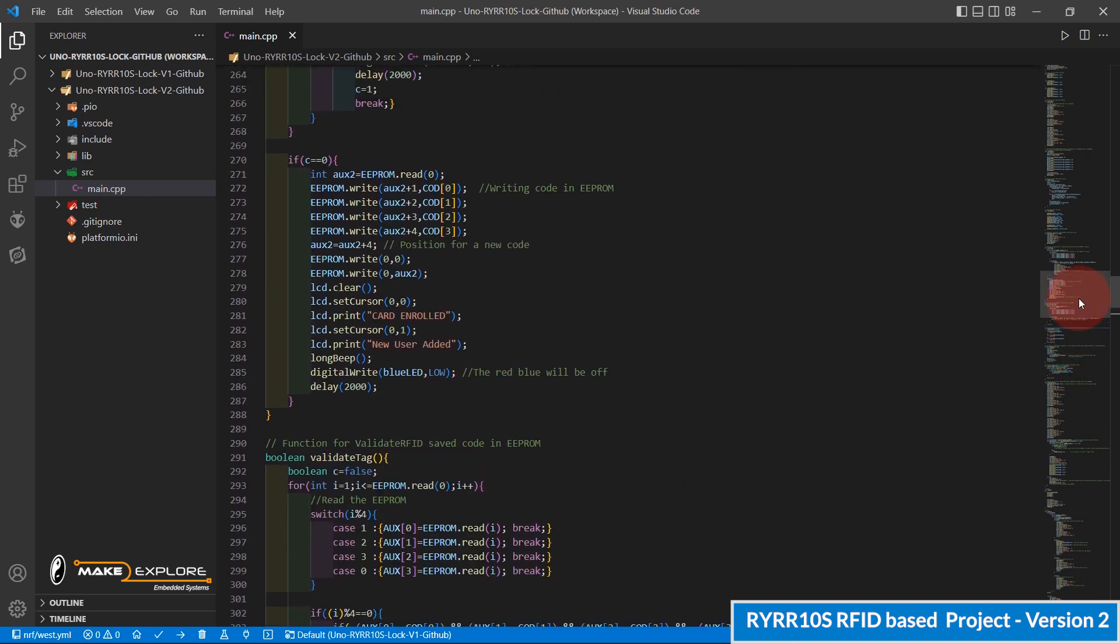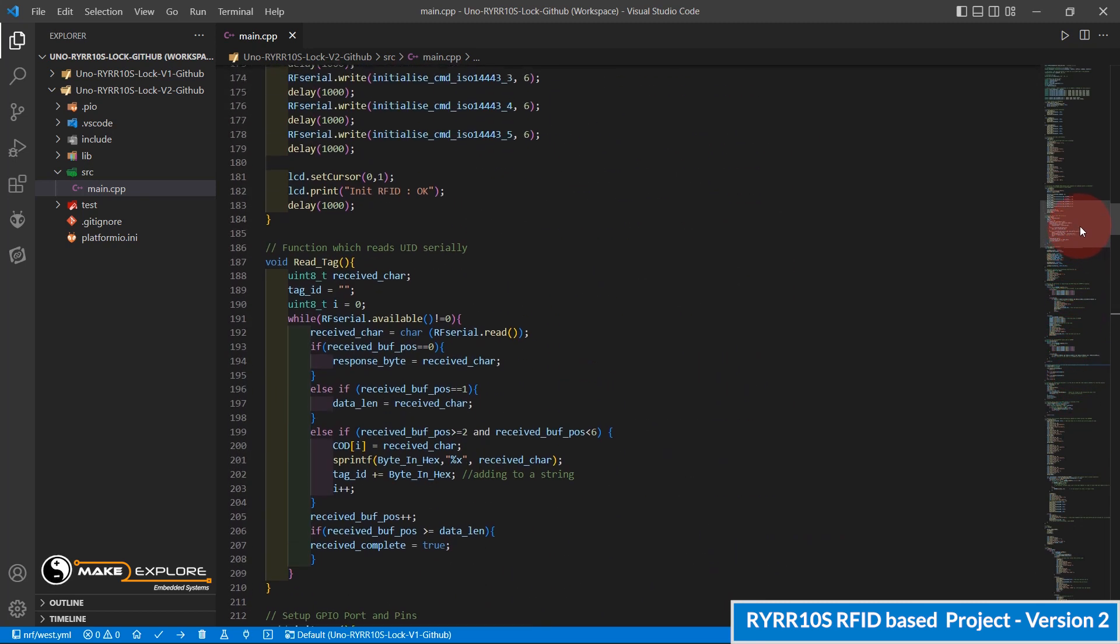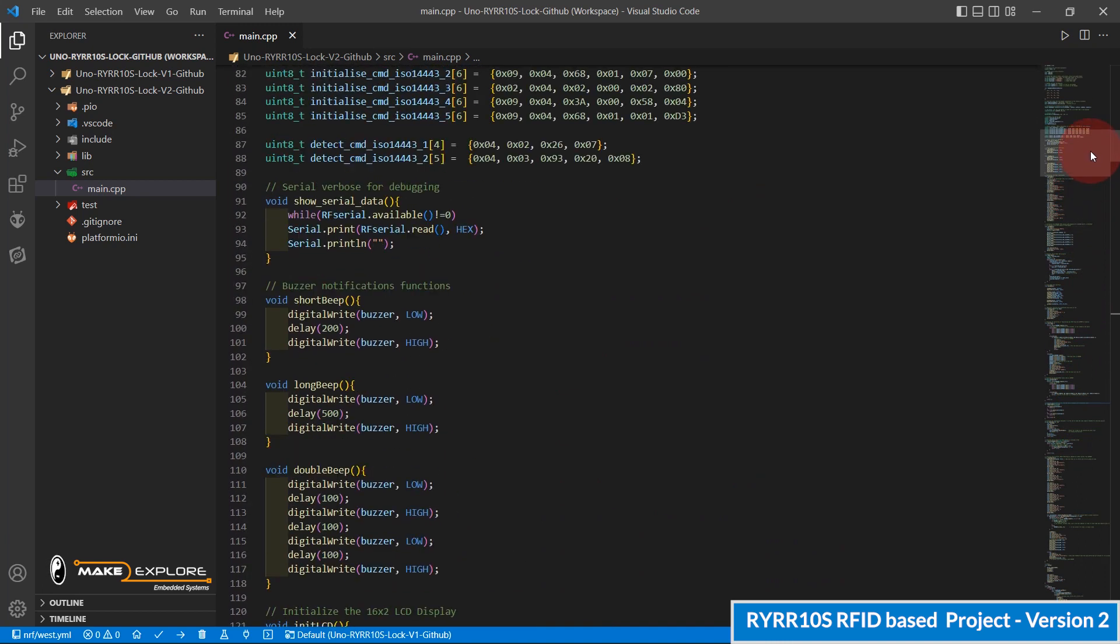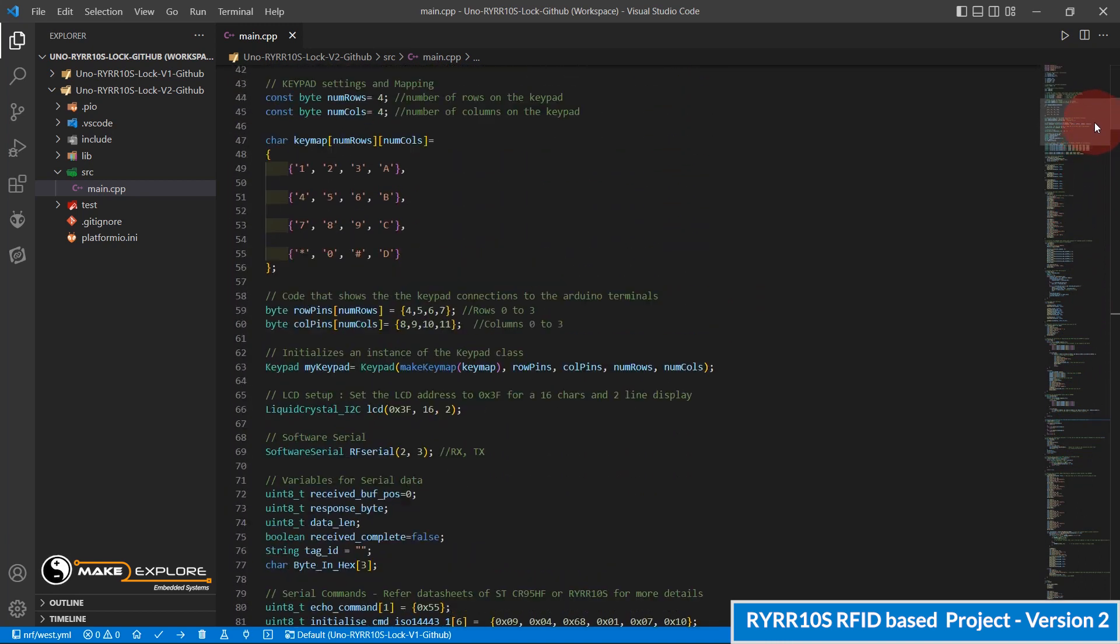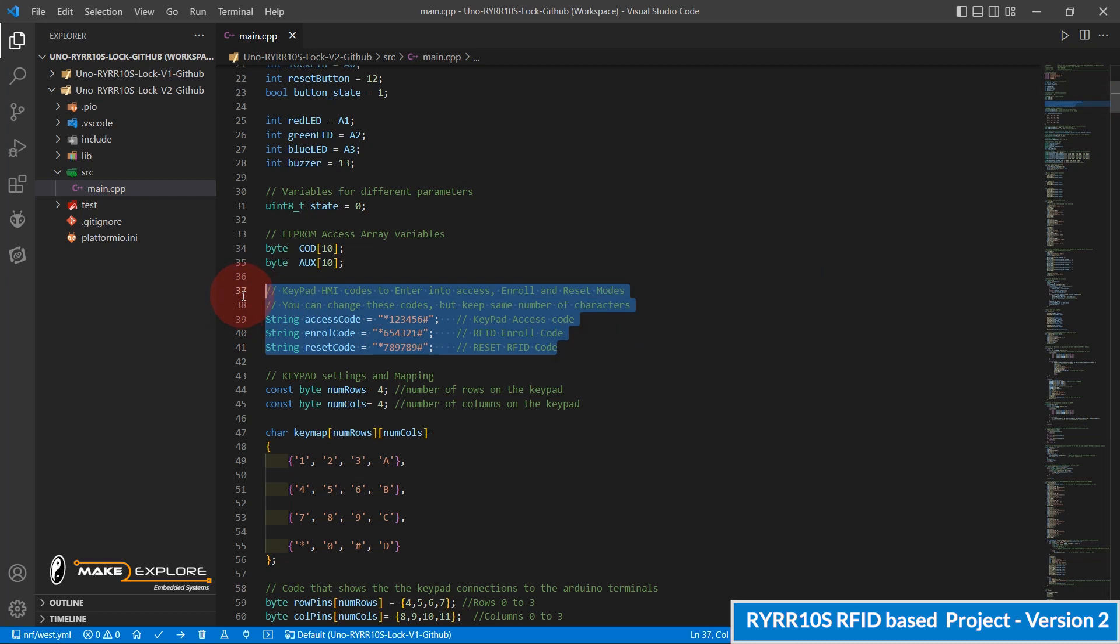For that, go above in global declaration section. Here you can see, these are the three codes. You can change them as per your choice.